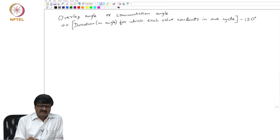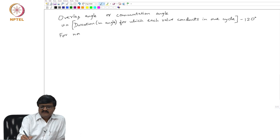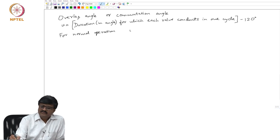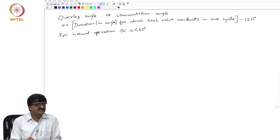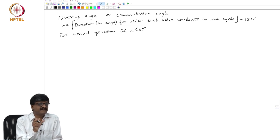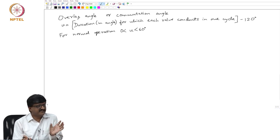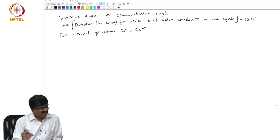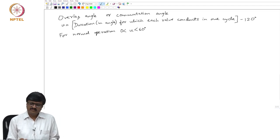This variable u can take any value, but we will consider some special cases. For normal operation, u is between 0 and 60 degrees. The 60-degree limit is special because it represents the duration of one interval — each cycle of the AC side is divided into 6 equal intervals of 60 degrees each, and a pair of thyristor valves conducts for each interval. We will also consider abnormal operation where u can go beyond 60 degrees, but first let us concentrate on normal operation where u is between 0 and 60 degrees.